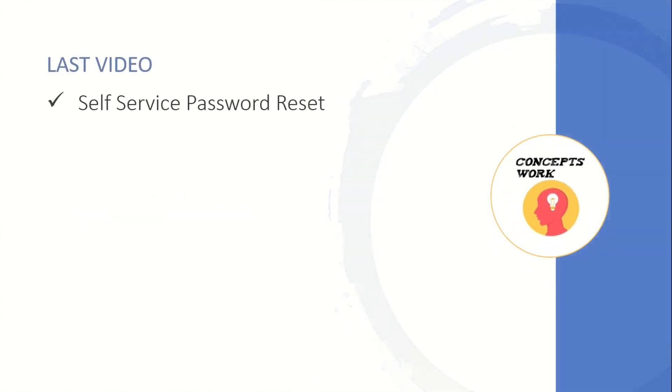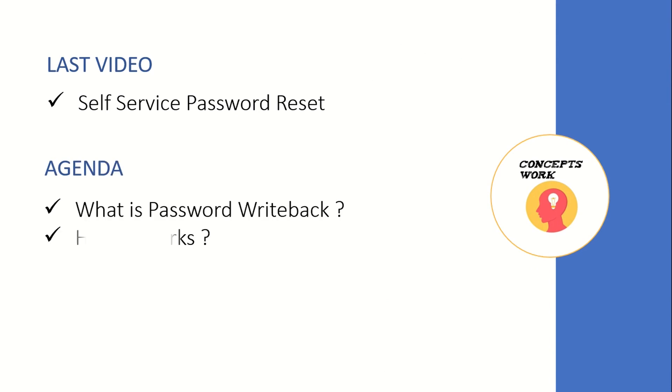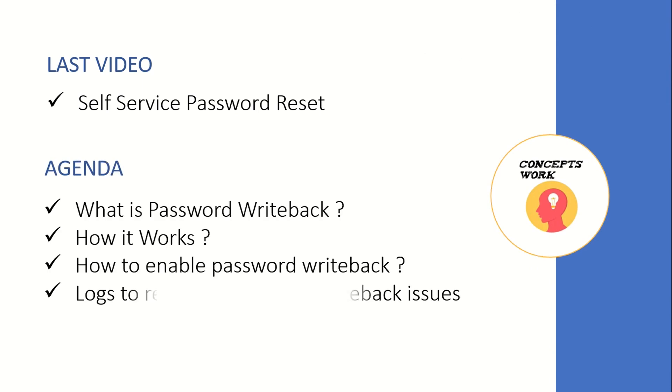If you're watching this series from the beginning, in the last video we discussed self-service password reset. The agenda of this video will be knowing what is password writeback, how exactly it works, how to enable password writeback on AAD Connect, and what are the logs that you should refer to to troubleshoot password writeback issues.